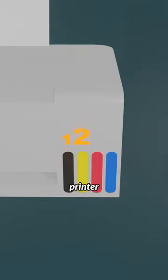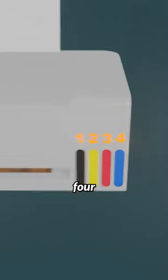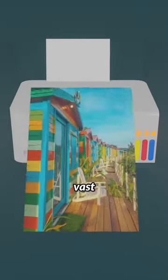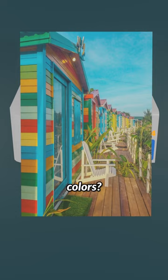Have you ever wondered why a color printer has only four colors but can magically produce a vast spectrum of colors?